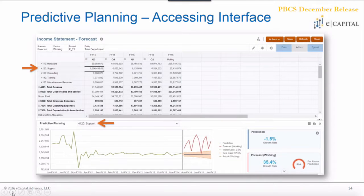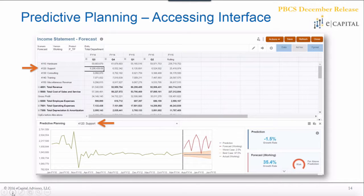In the data form, you can click on a different cell and it will dynamically change your predictive planning point of view to whatever account you're selecting. There's also a drop-down to change your point of view manually. Switching from the hardware revenue stream to the support revenue stream, you can see that the forecast and prediction are quite different — a good example of opportunities for forecast improvements based on historical trends.